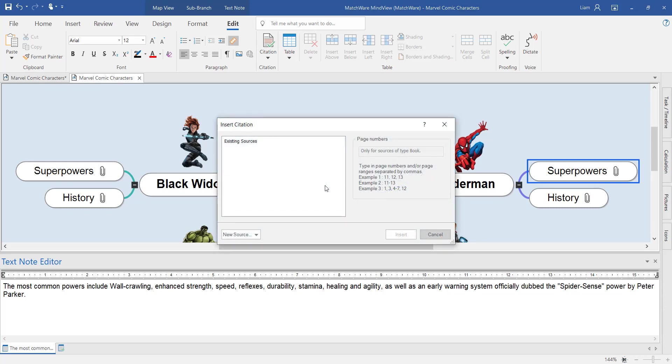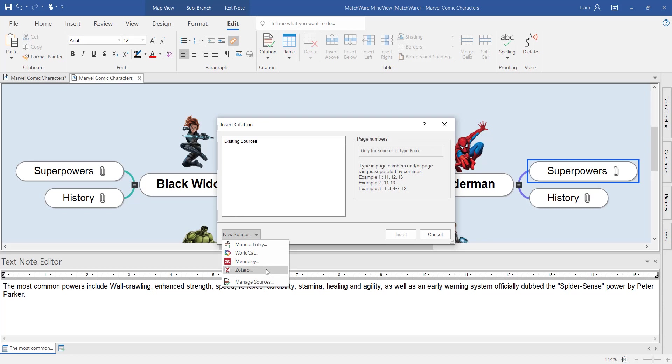The citation tool of MindView allows you to either create sources from the WorldCat online source database. You can also connect your Mendeley and Zotero accounts if you're using these tools. In this example, I'm just going to quickly use a WorldCat source.